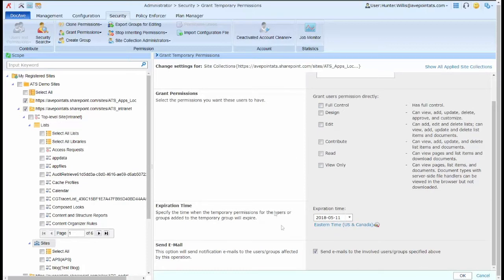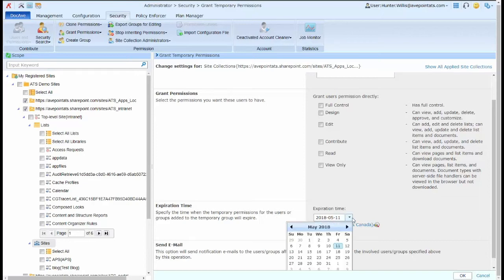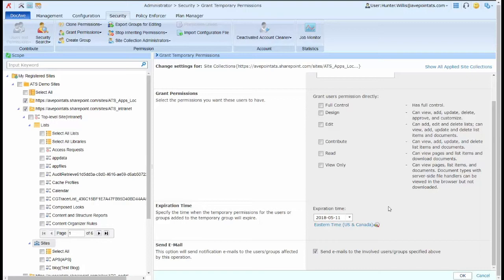Then choose the expiration time and choose whether or not to send a notification to those users or groups. Once I'm done with my options, I simply click OK to provide the settings.